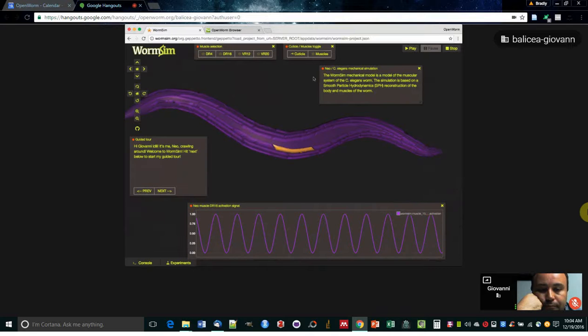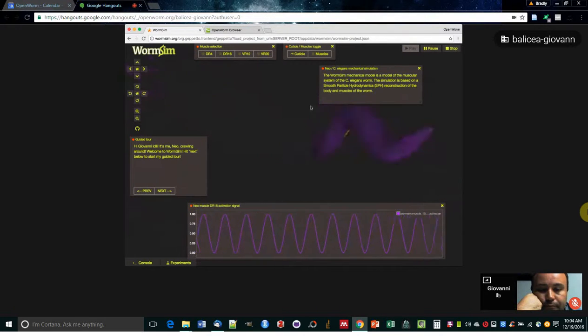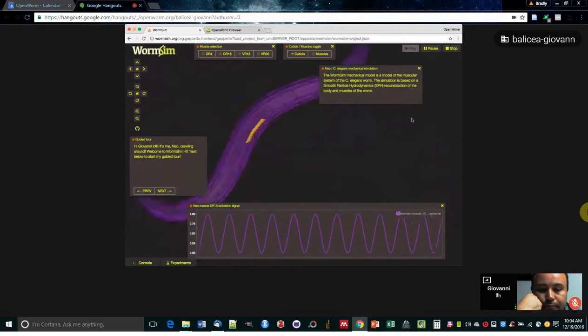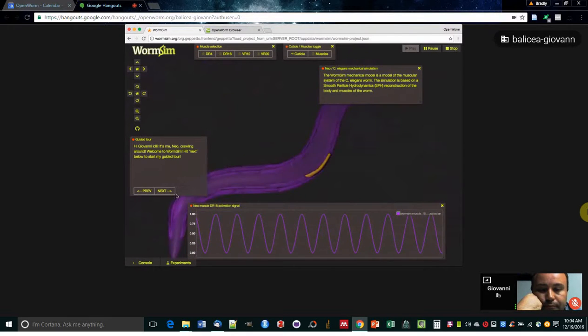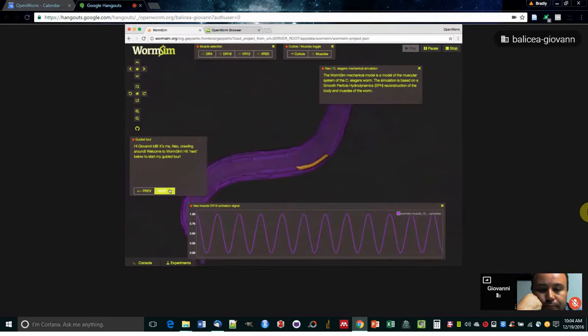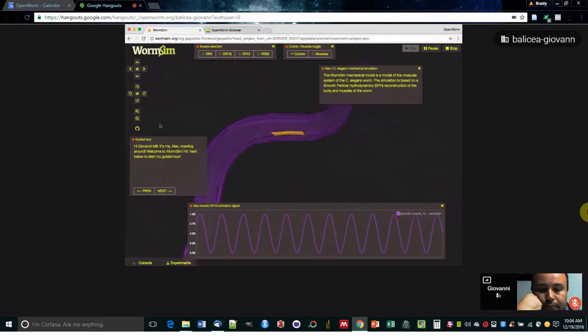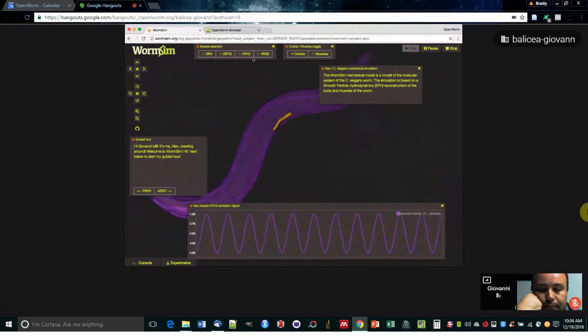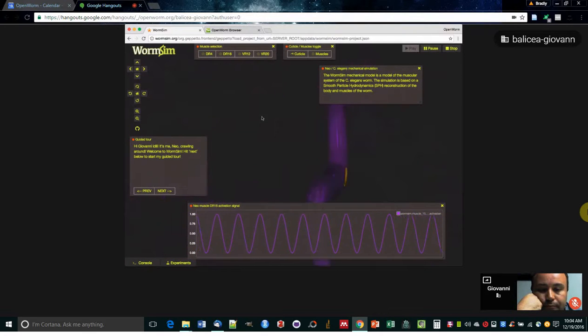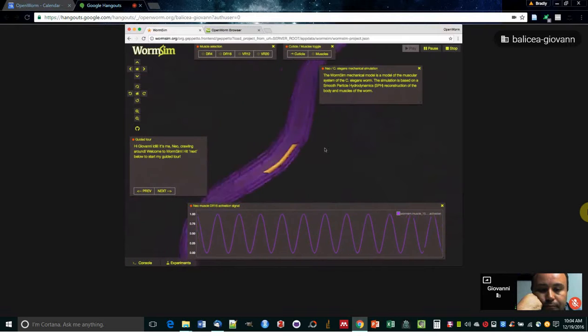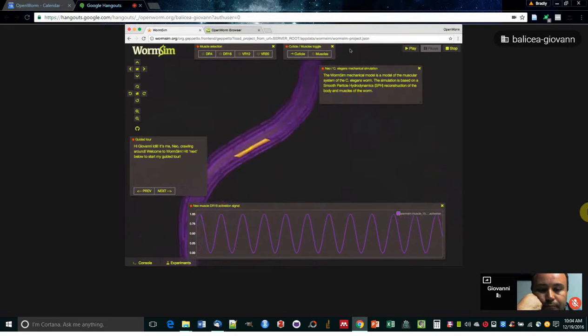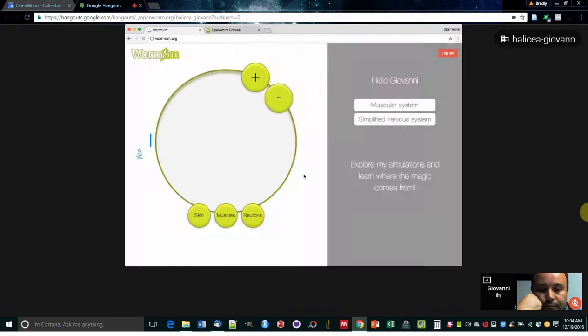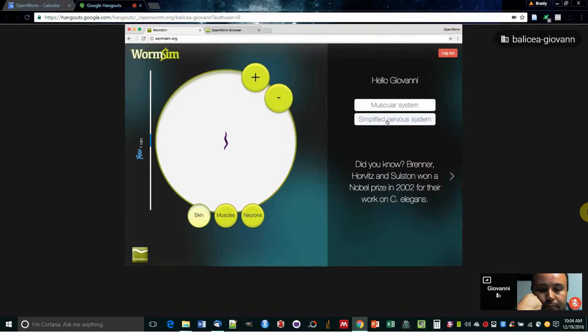And this is the mechanical simulation, as you can see. There's also a nice tutorial that I'm not going to go through because we don't have enough time. But yeah, there's all sorts of nice things you can see in here. You can explore the various different cells. I'm going to jump back into the main navigation screen and show you very quickly the simplified nervous system browser.